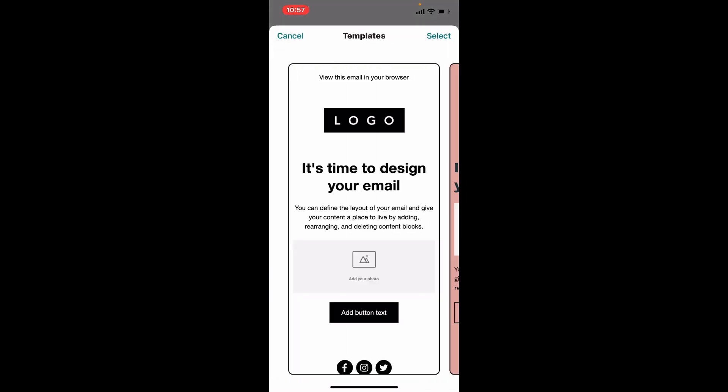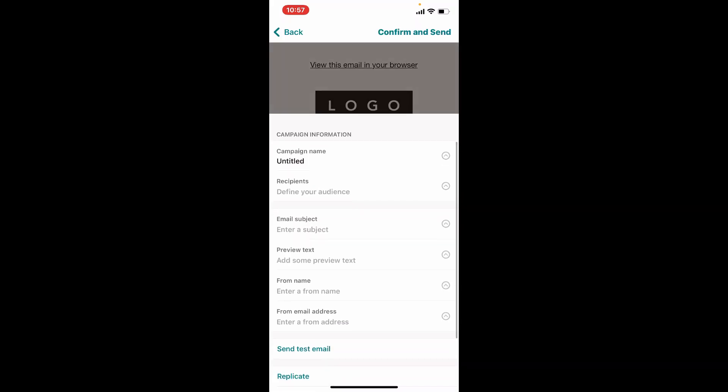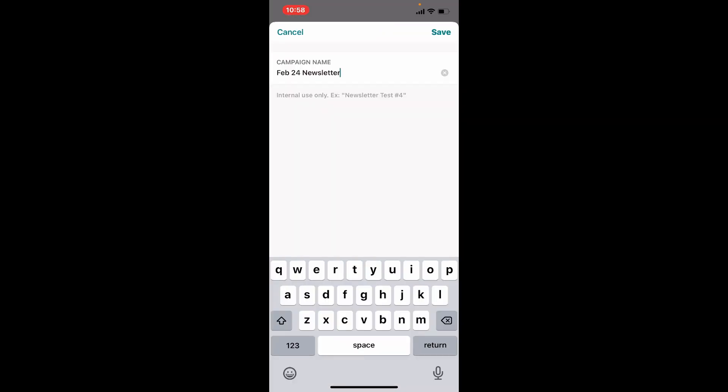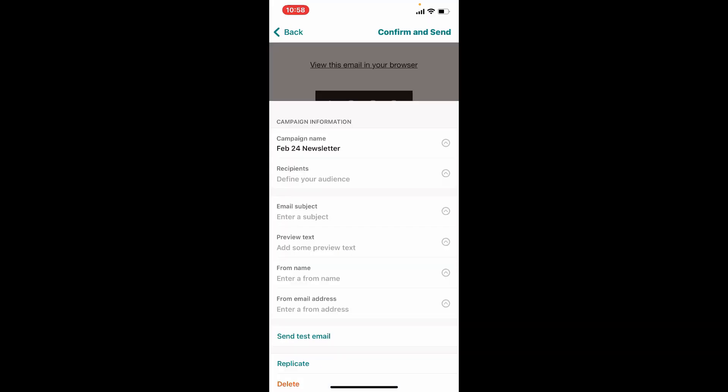Click on select at the top right. Now simply go ahead and name your campaign. Let me choose this one for my campaign name and now tap on save at the top right. Right where it says recipient, give it a tap and choose the audience.